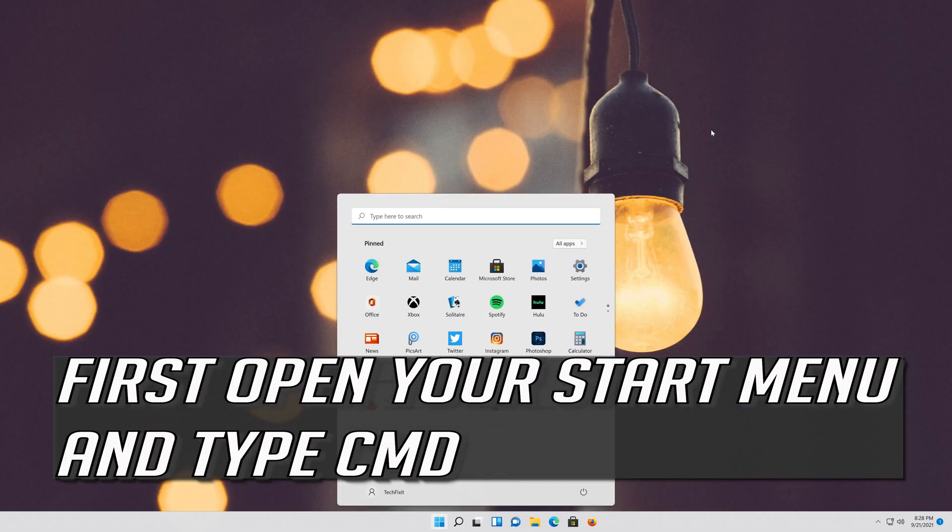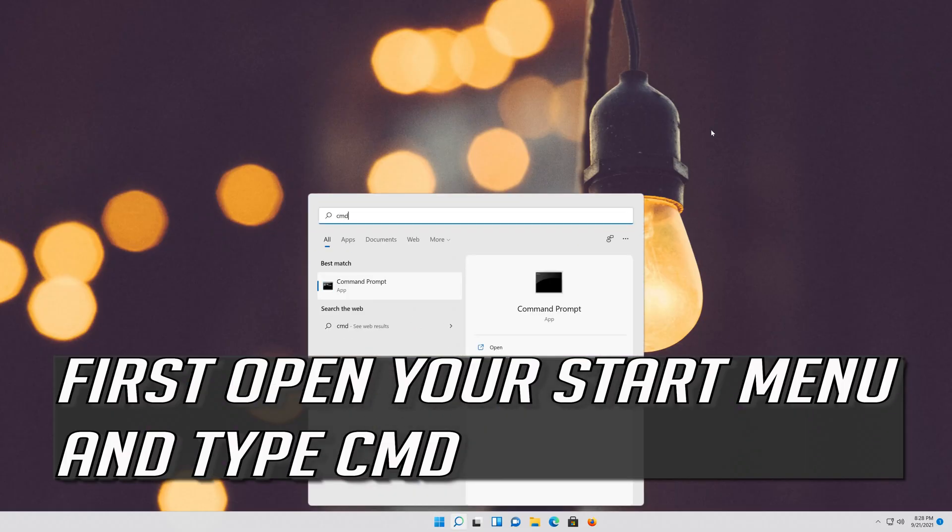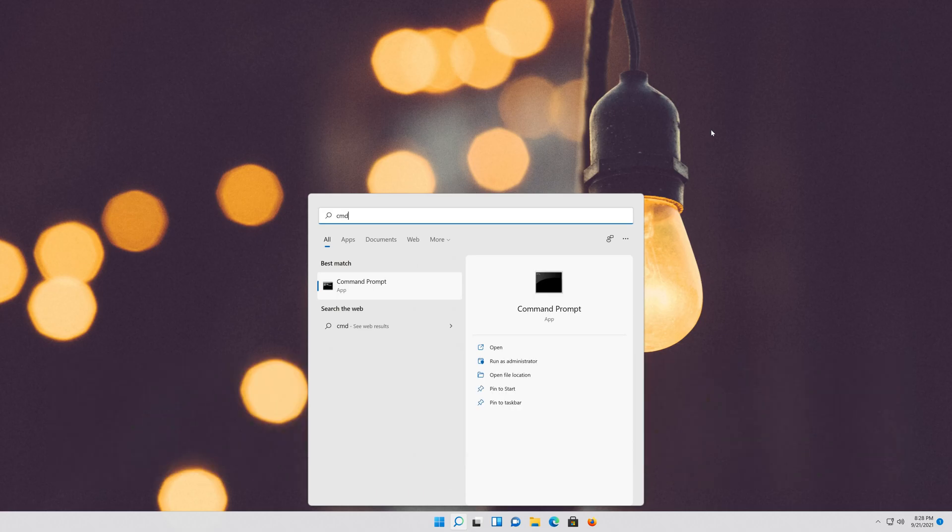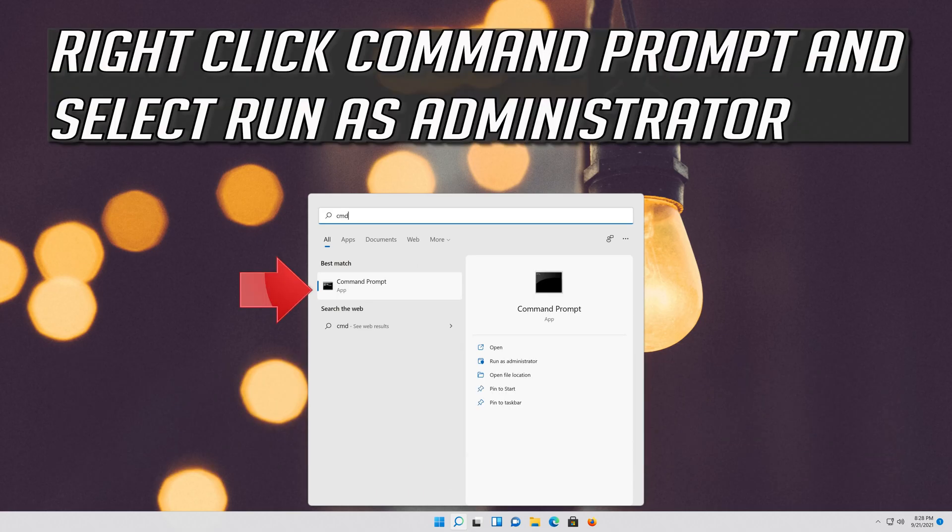First open your Start menu and type CMD. Right-click Command Prompt and select Run as Administrator.